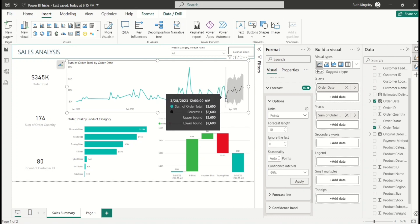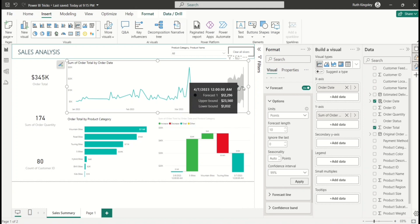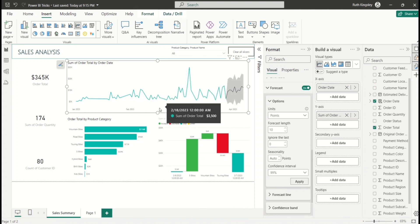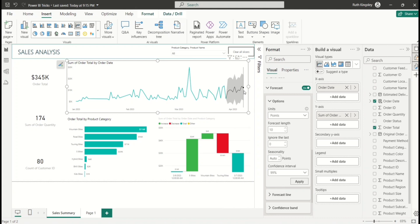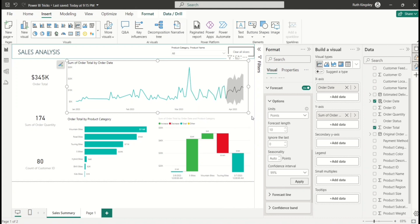Once applied, the forecast displays from the 28th of March up until the 7th of April — about 10 days beyond the existing data — showing what the sales prediction looks like. That's the forecast feature in Power BI.